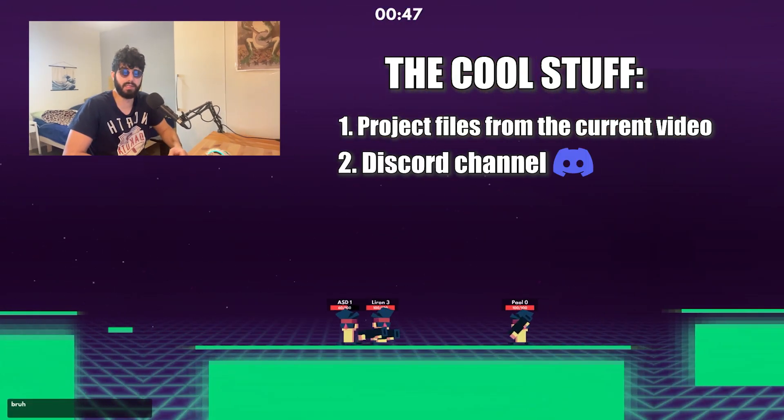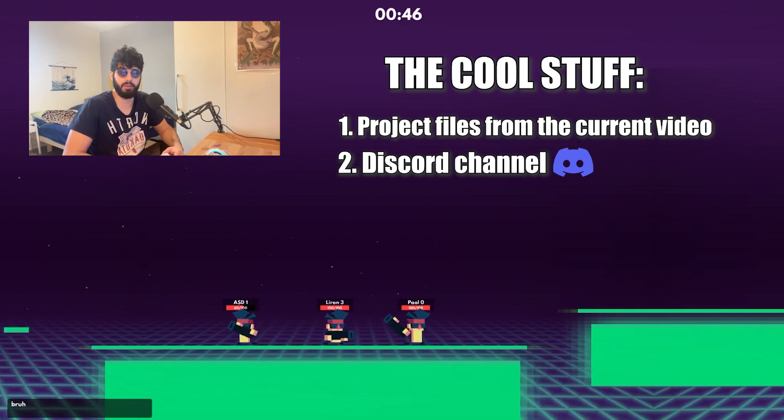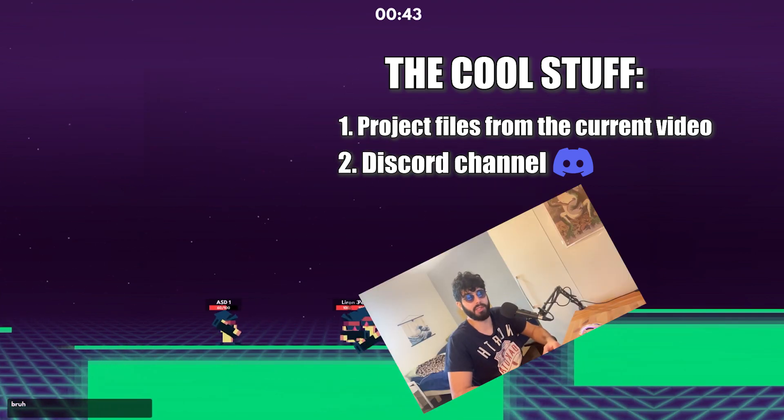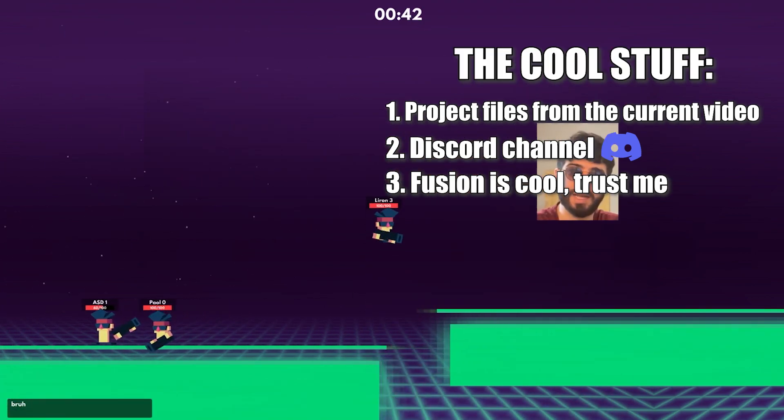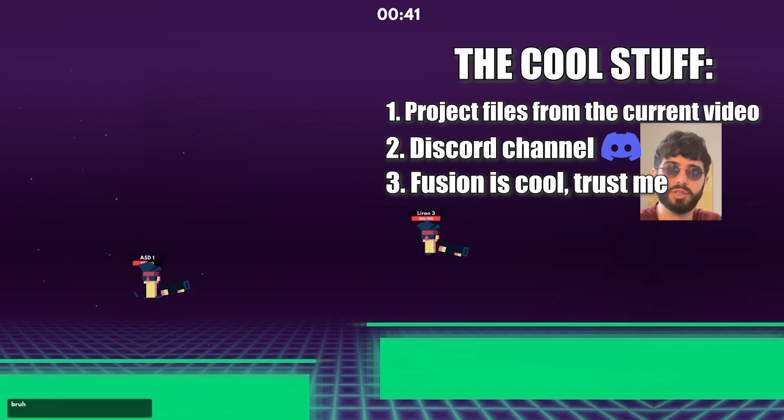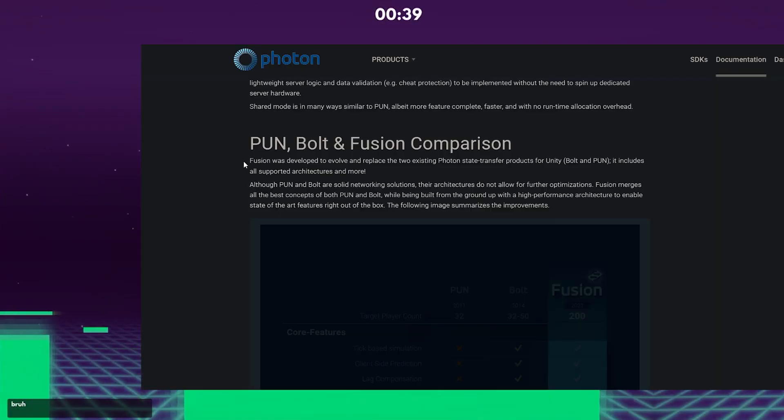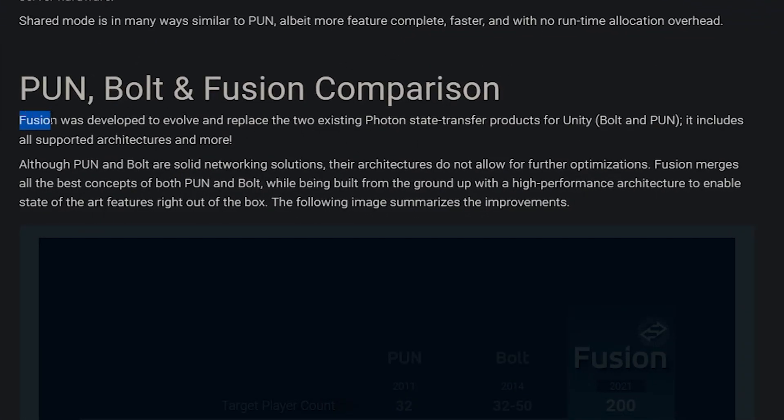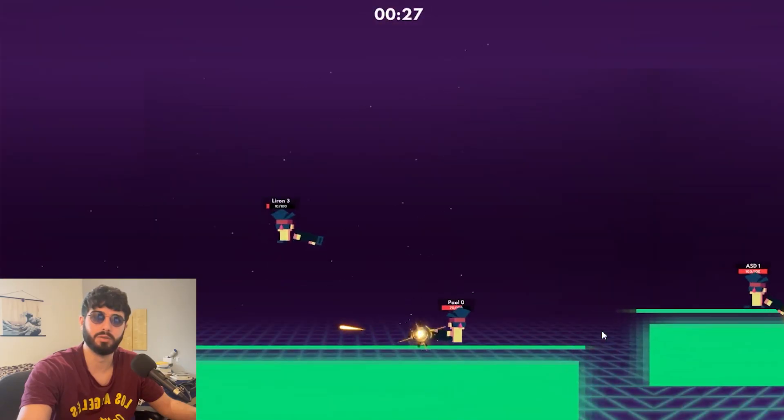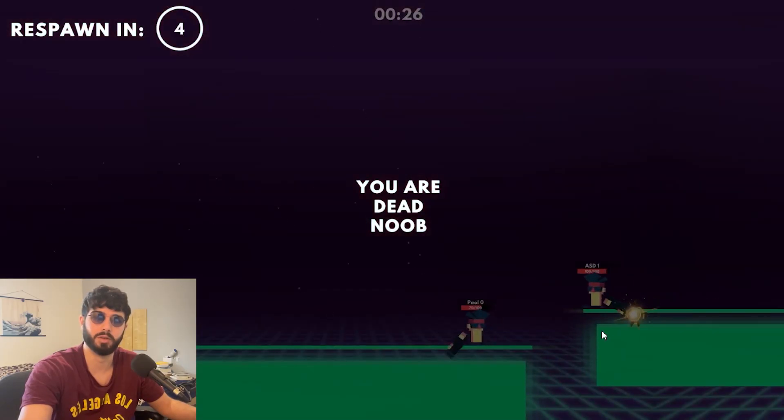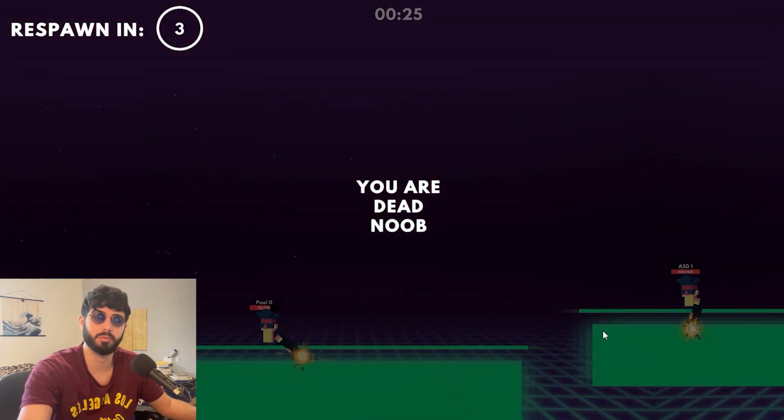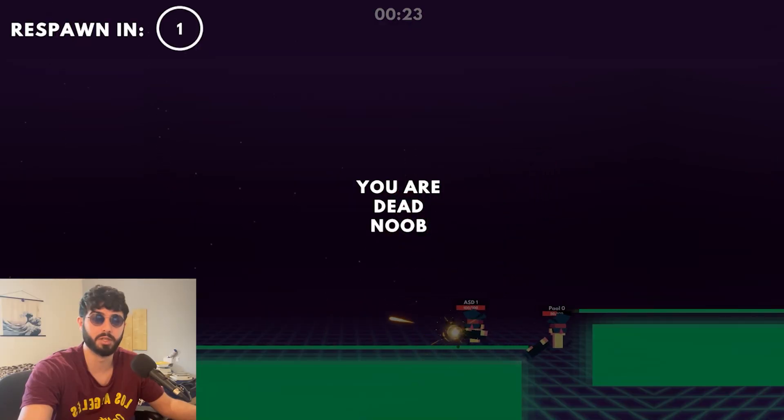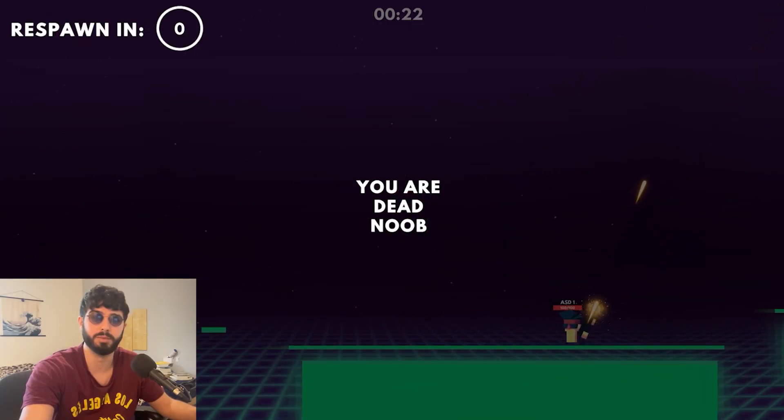Second thing is that there is a Discord channel, so I'm going to be online and try to provide as much support as I can. And the last thing is that Fusion is a very cool networking solution. In fact, according to their website, Fusion is actually the replacement of PUN. However, if you are new with multiplayer development, this could be a challenge. A fun challenge, but a challenge it will be.